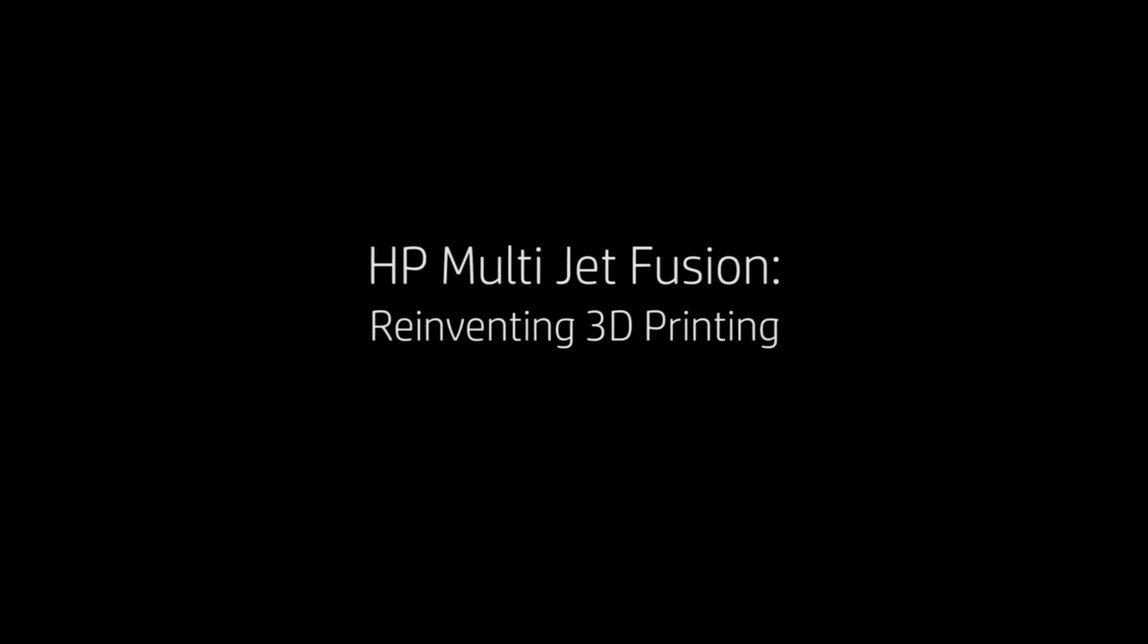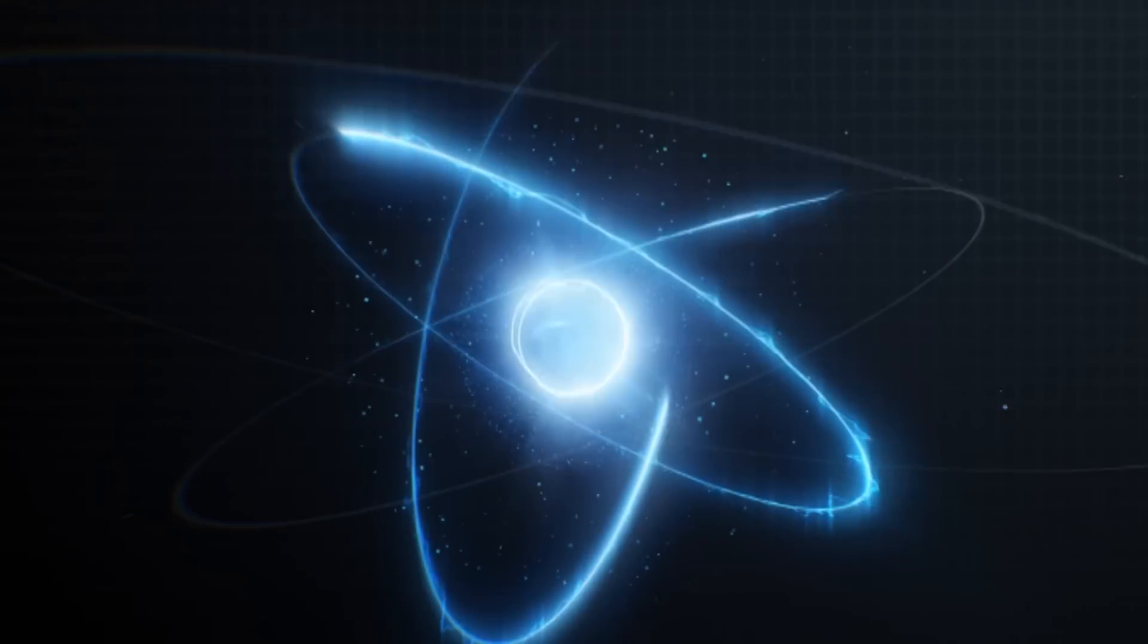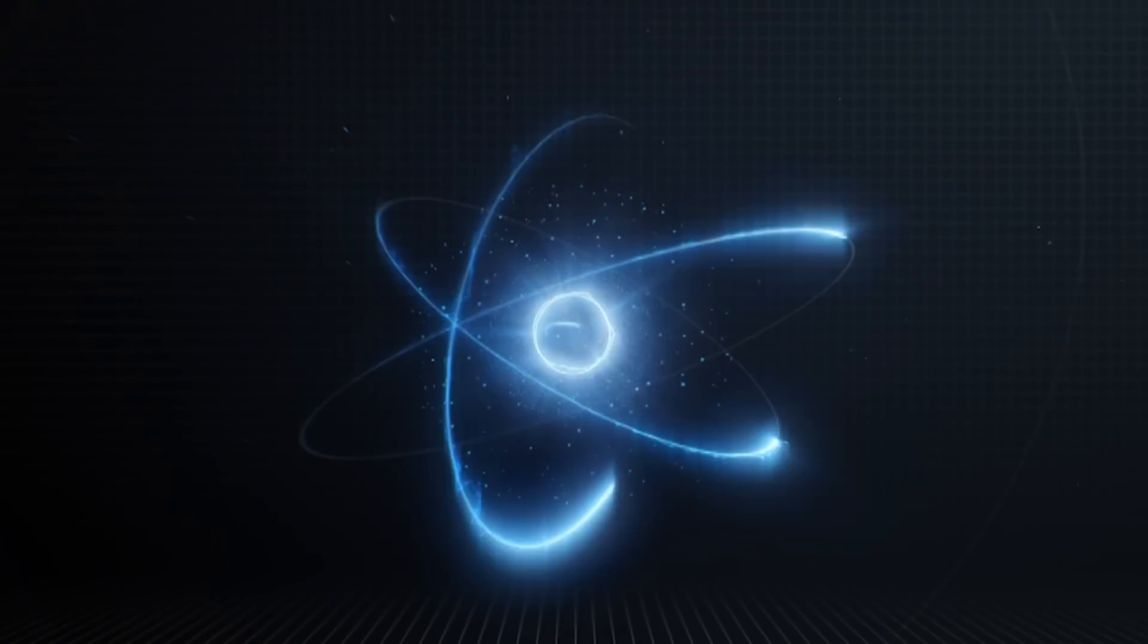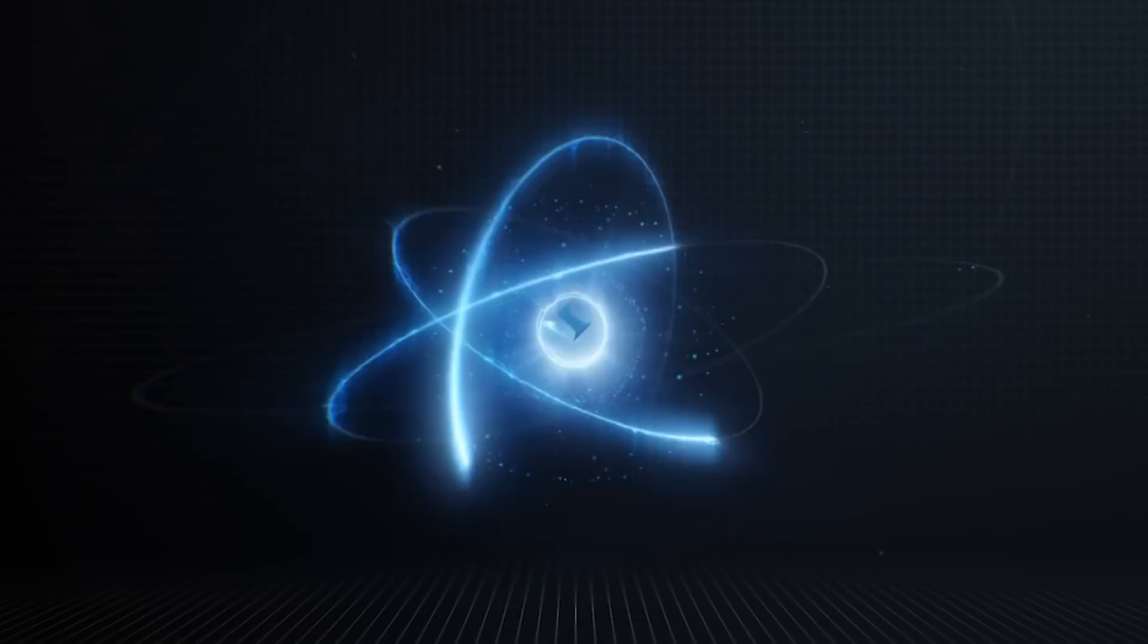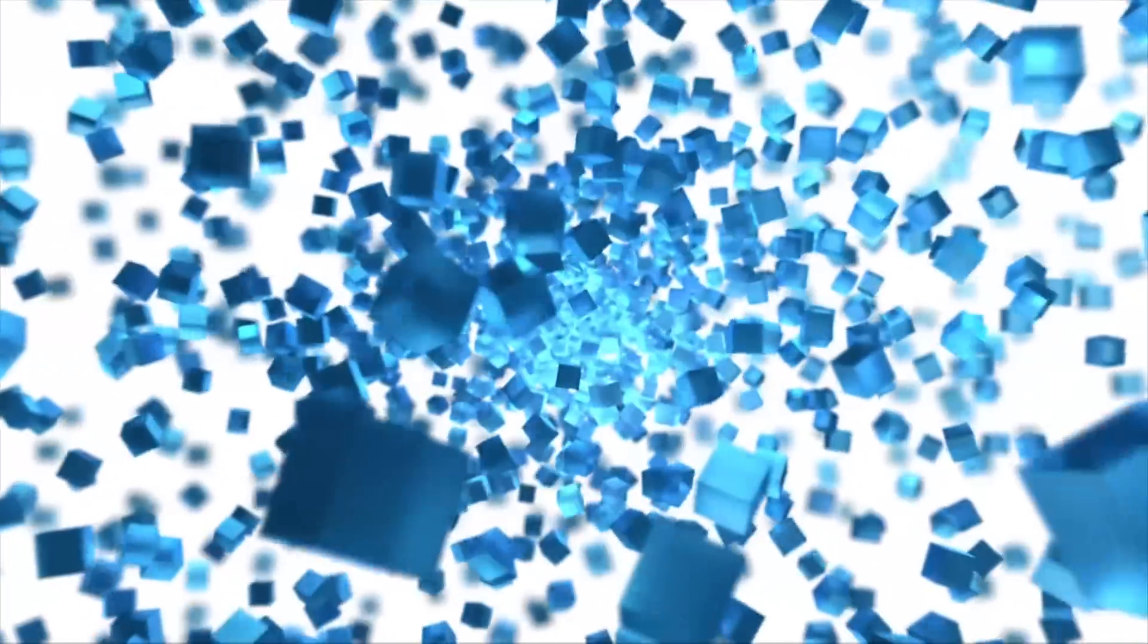To reinvent 3D printing, HP engineers went to the very core of 3D printing science: the voxel. Think pixel, but in 3D space.